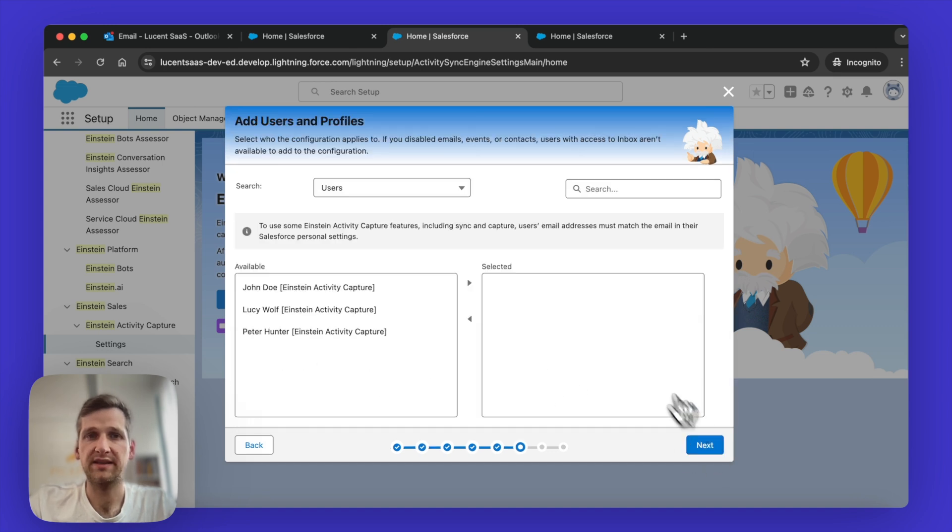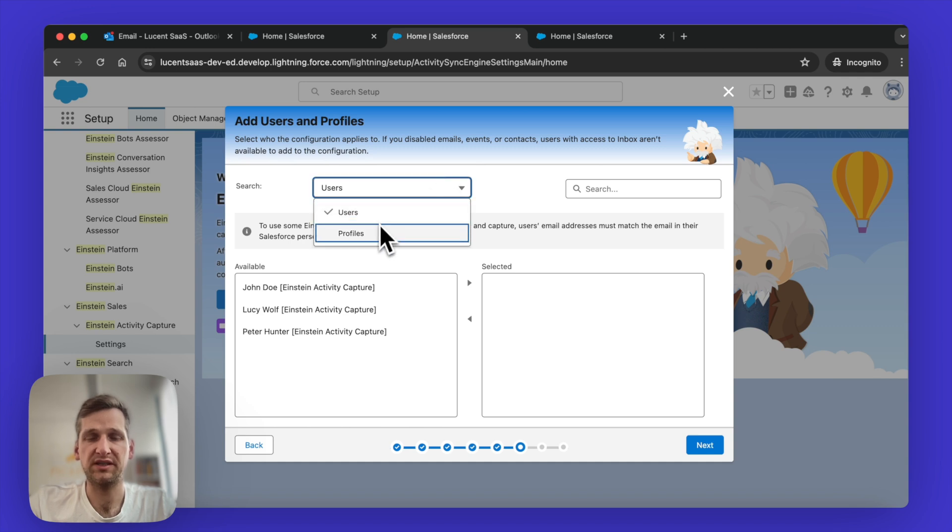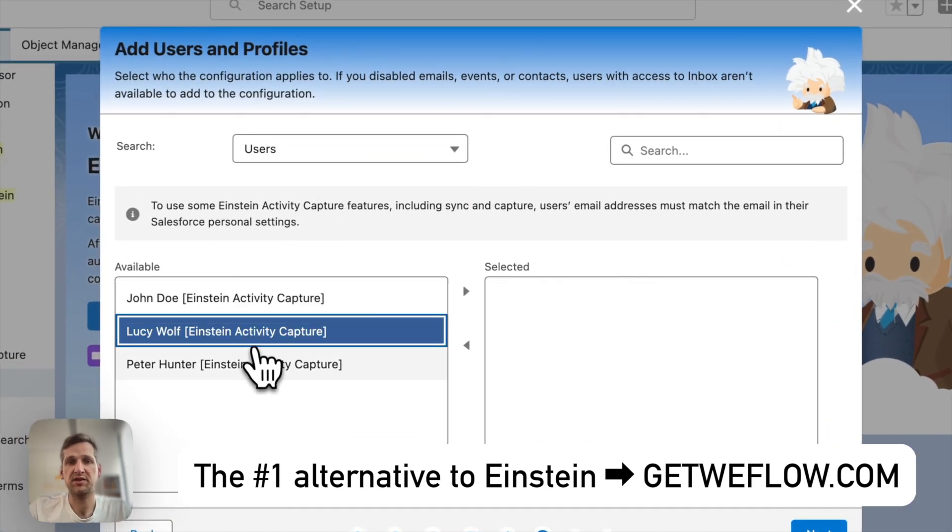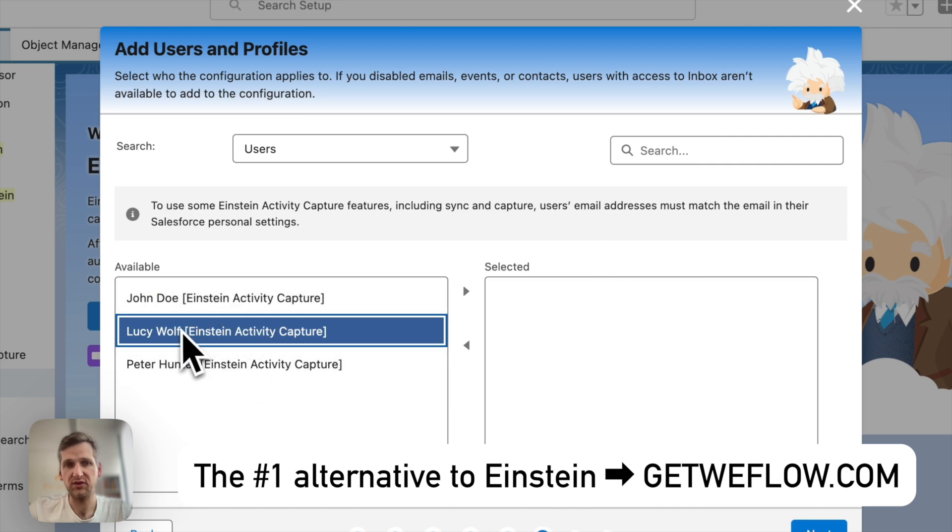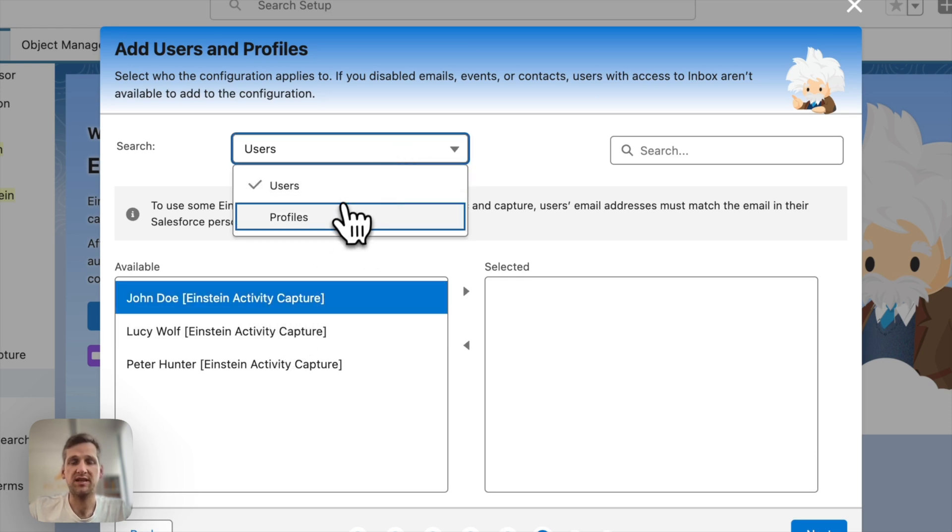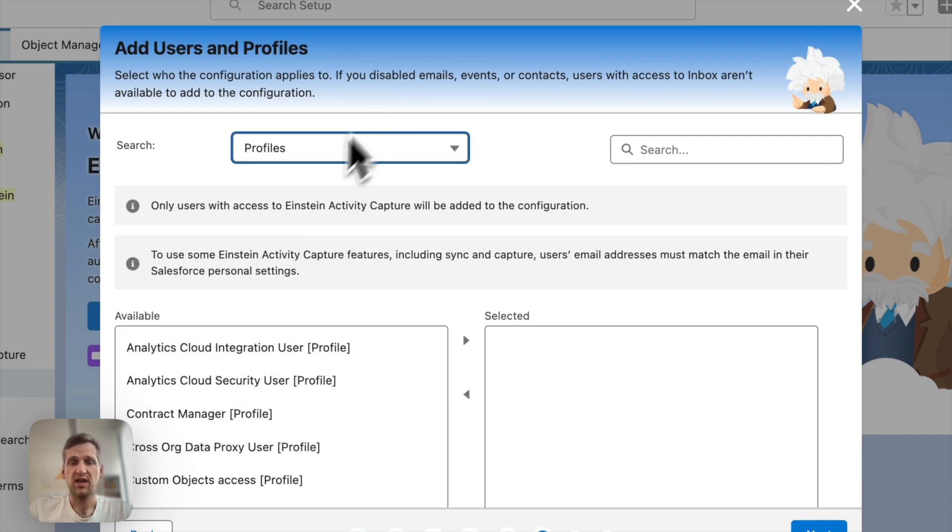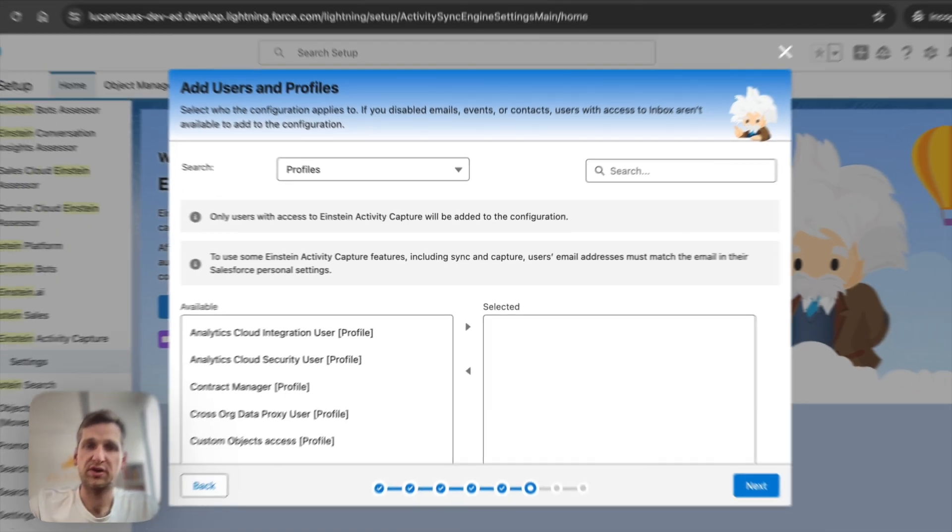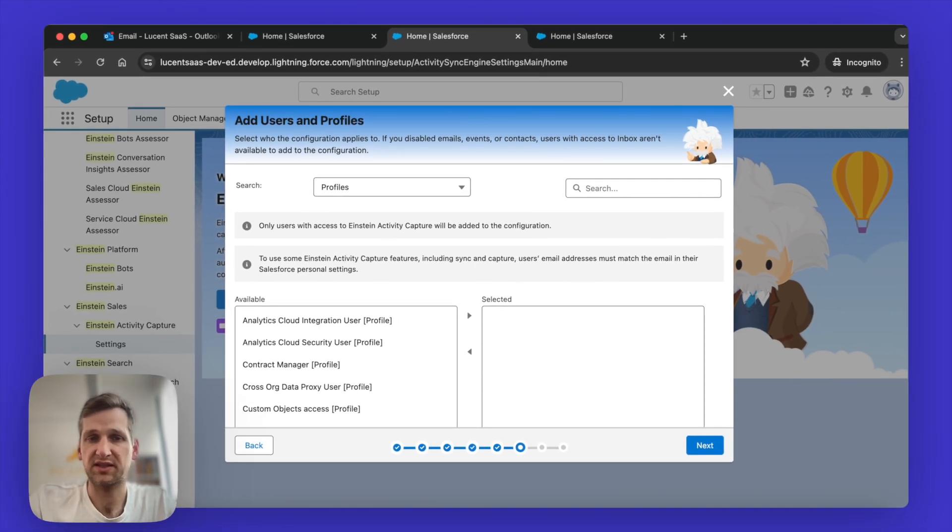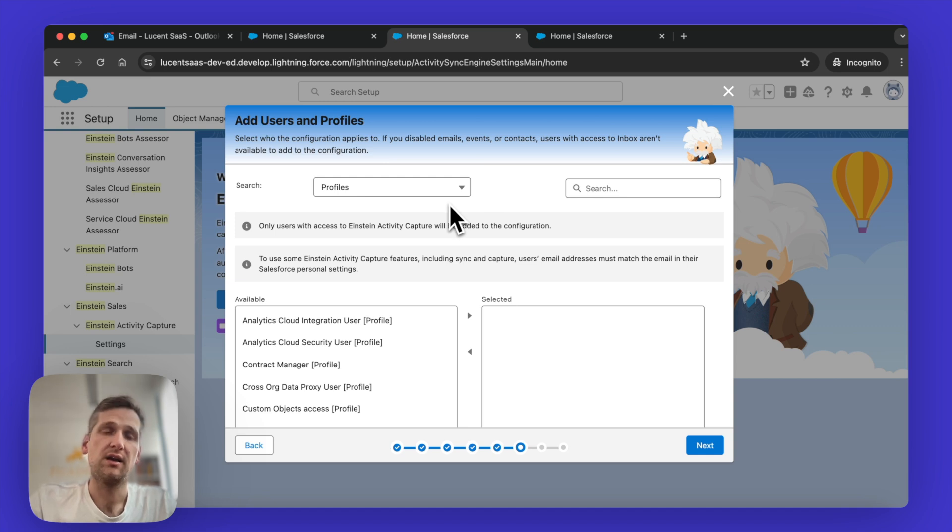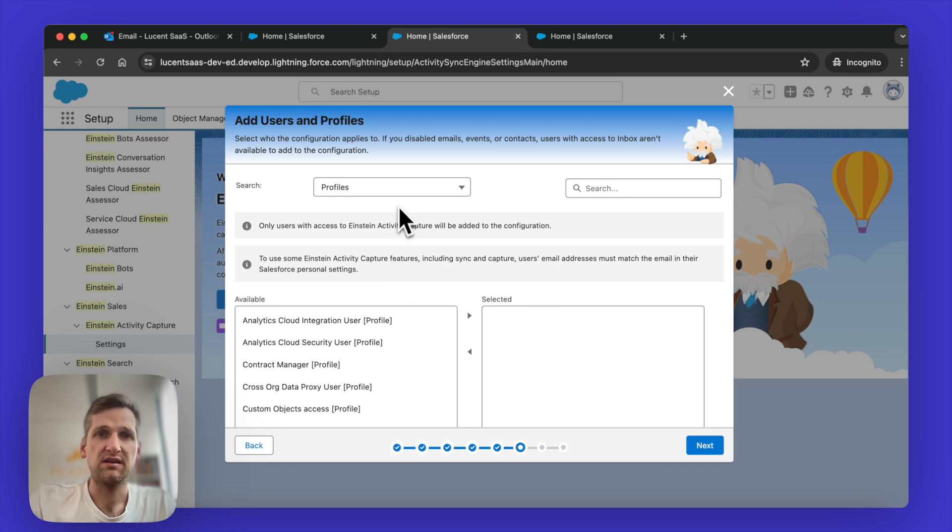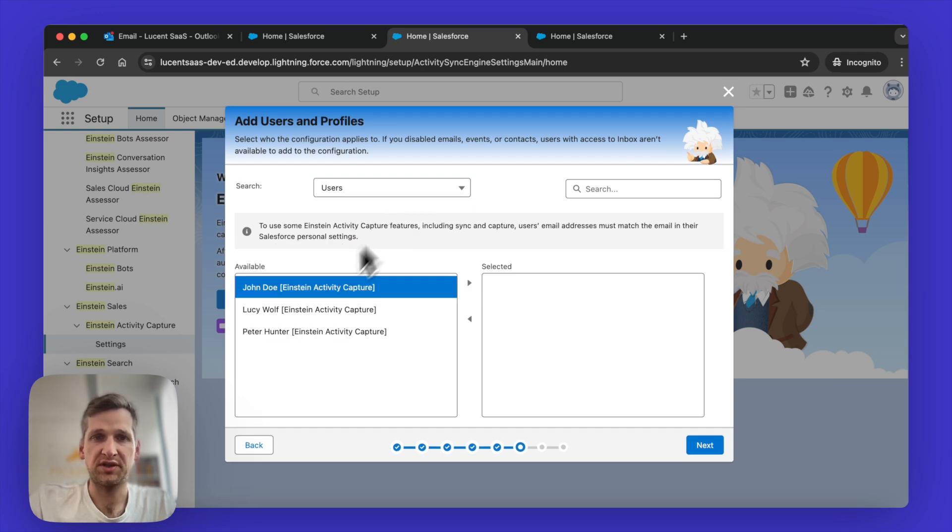Going to hit Next. And now you can see I have two different options to actually define which users should be using Einstein Activity Capture. So one is I pick user by user. And this will only work if you actually assigned a permission set to the users in advance. I'm going to show you how that works later. But the approach I actually suggest is to use profiles. Because what's happening with profiles is every time you create a new user in Salesforce, you assign them a profile like a standard user profile, or maybe you create a custom profile, like for example, called Account Executive or something like this. Then every time you add a new user to that profile, they will automatically also have Einstein Activity Capture enabled.